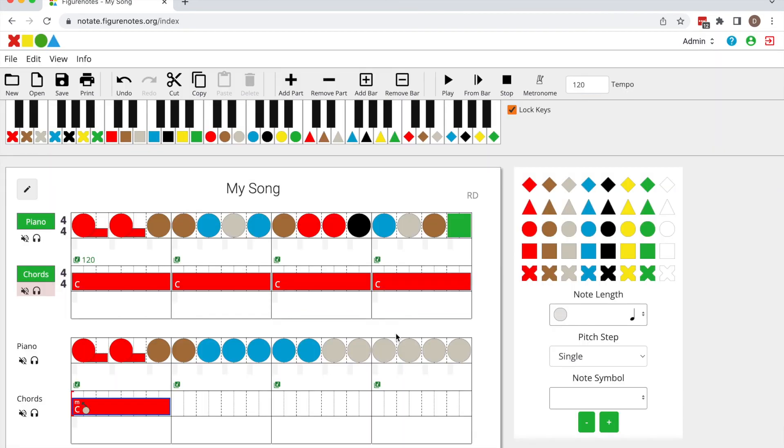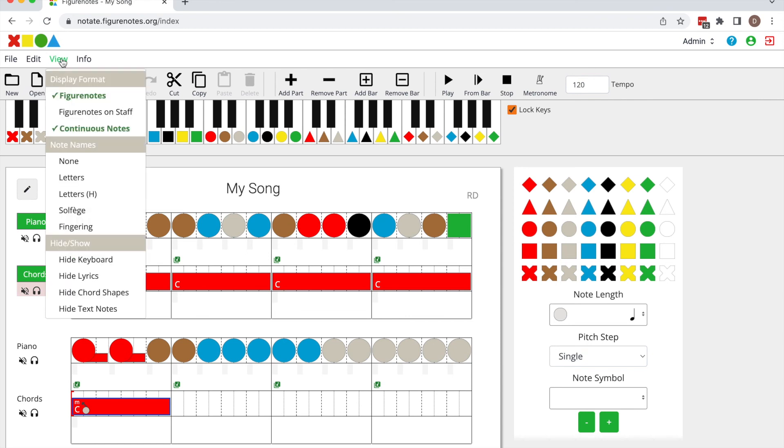Now if you'd like to hide these shapes in the chord box here go up to view, select hide chord shapes.